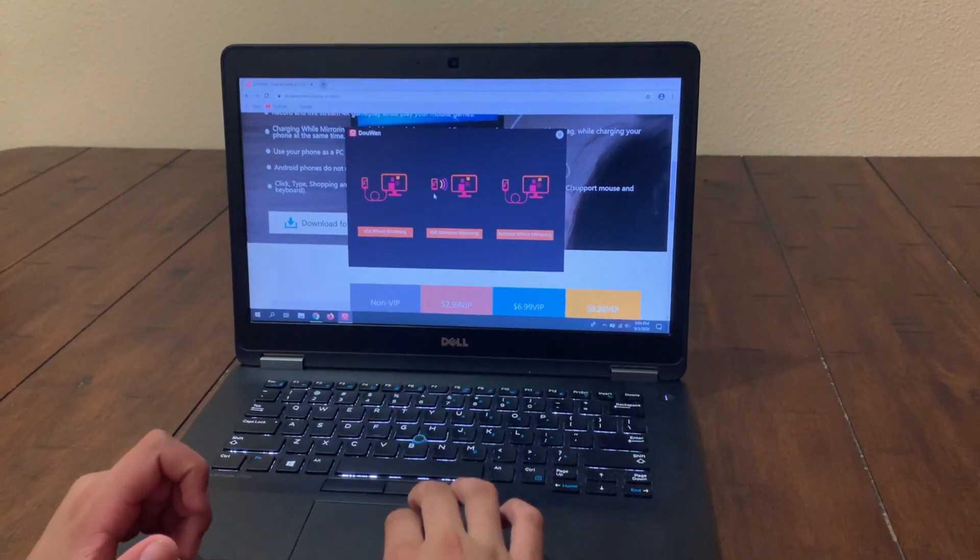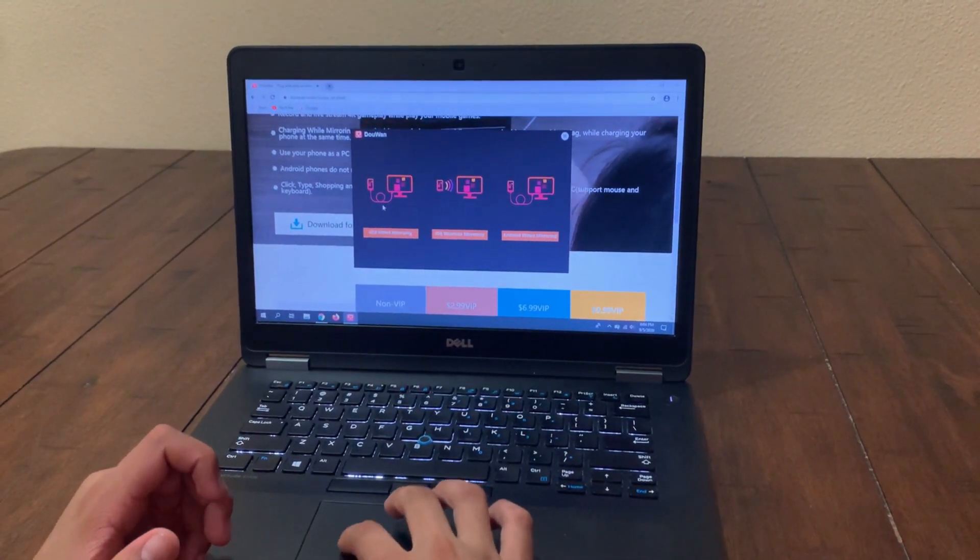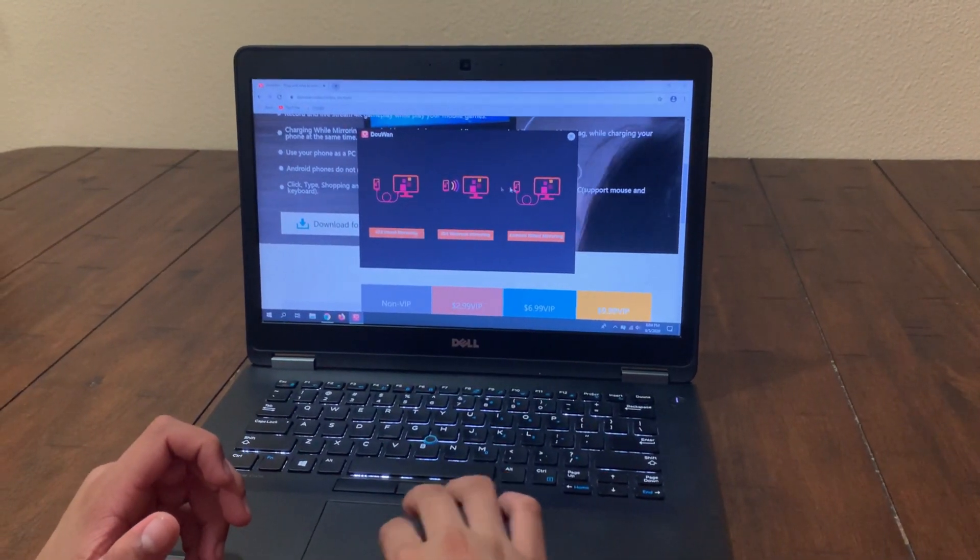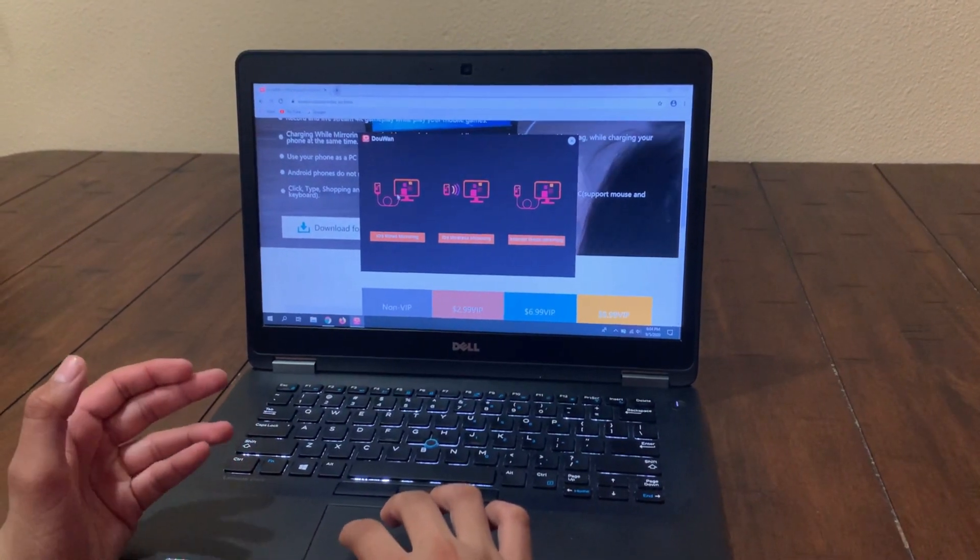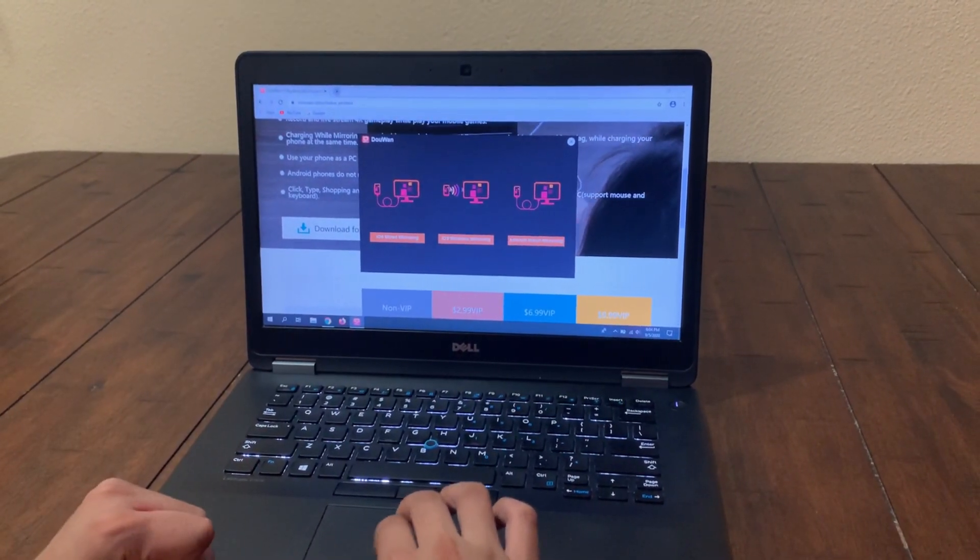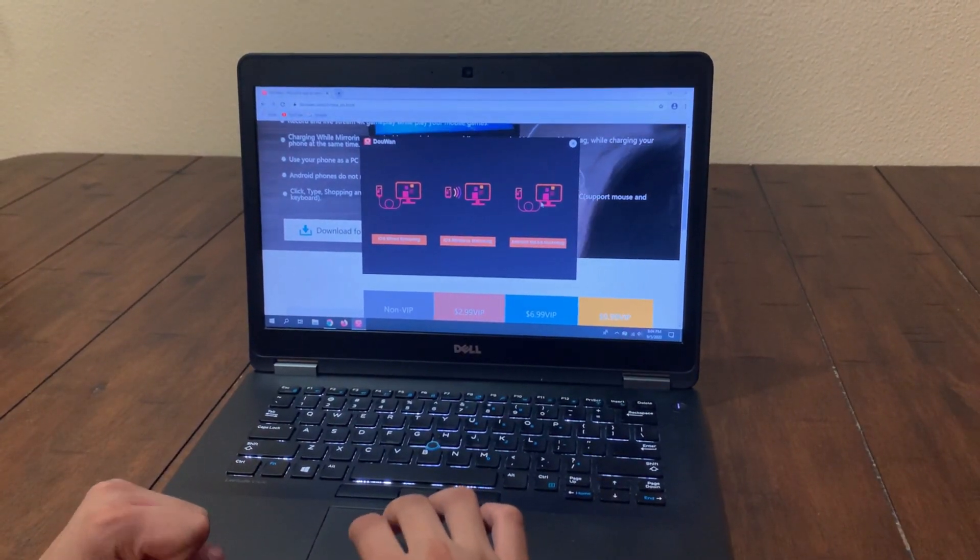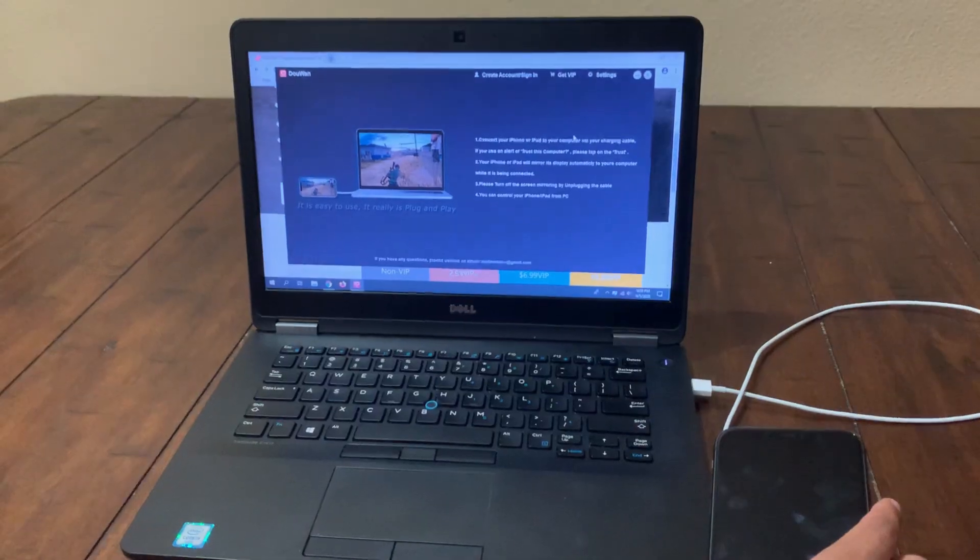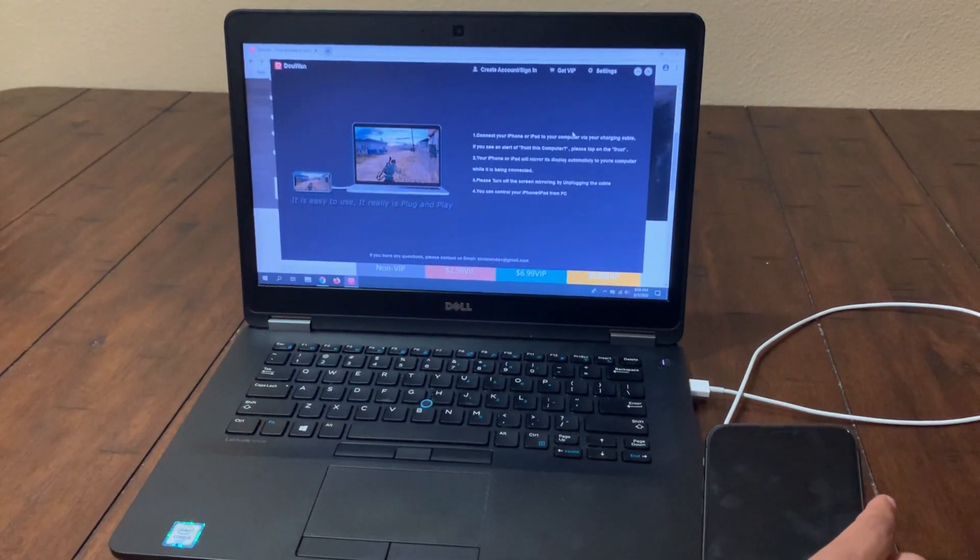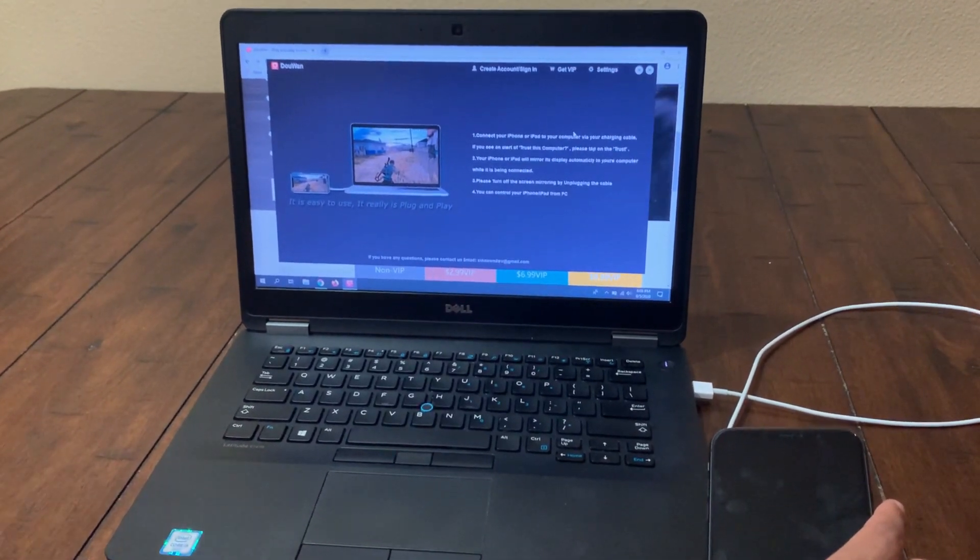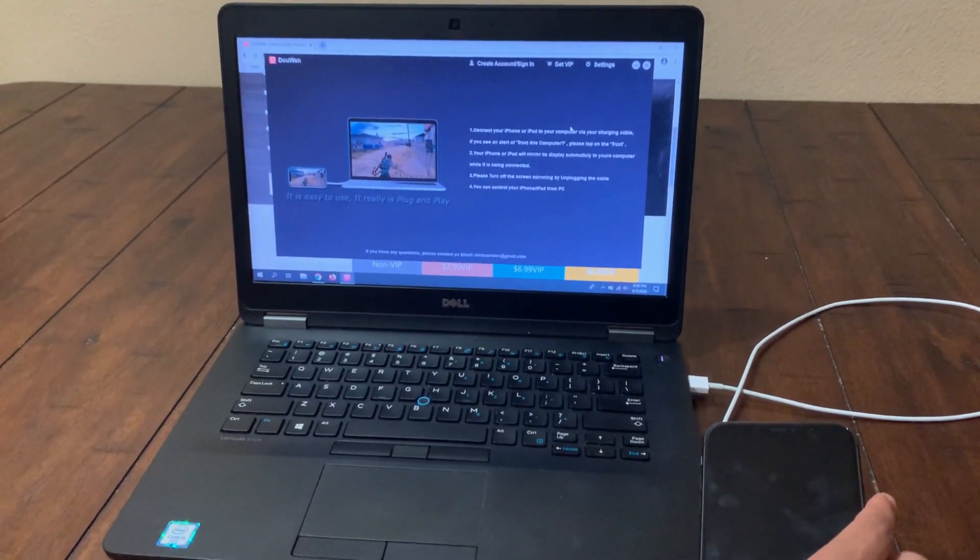As you can see, we have three different choices: iOS wireless, iOS wired, or you can mirror your Android. So in this video I'll be showing you how you can do the wired connection for screen mirroring.